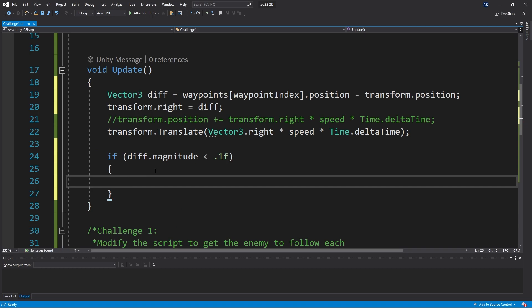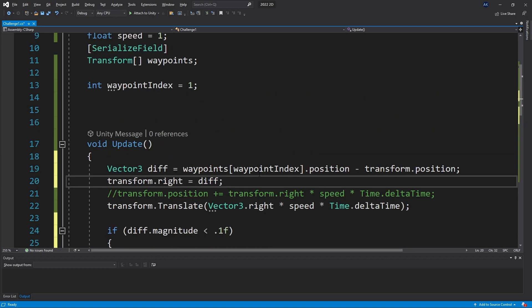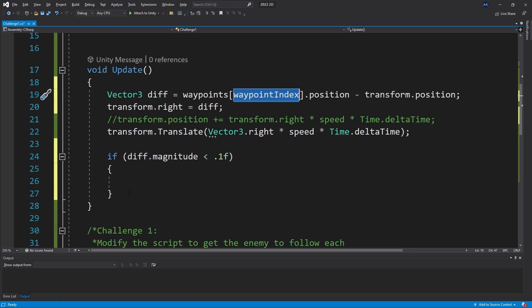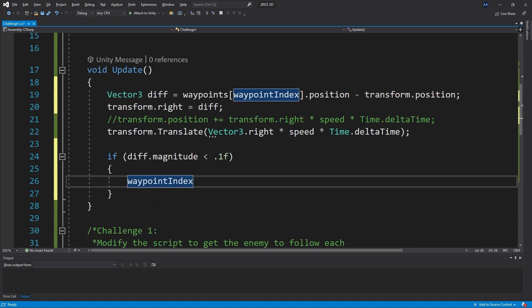If we have reached that point we need to go to the next waypoint, and we are already using a waypointIndex here. So all we have to do is just increment it, and that's going to let us go to the next waypoint.